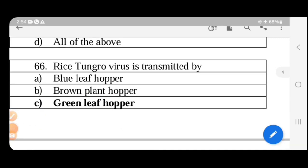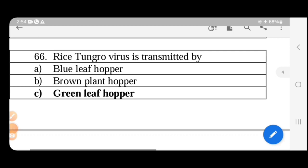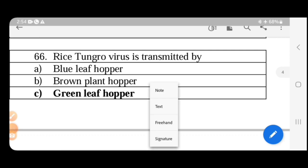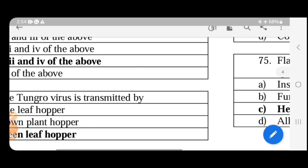The vector that transmits Tungro disease in rice is the green leaf hopper. Its scientific name is Nephotettix virescens, belonging to the family Cicadellidae. The green leaf hopper is the primary transmitter of rice Tungro disease.